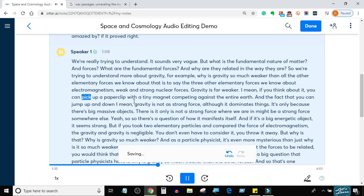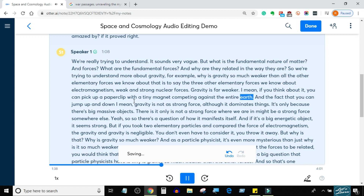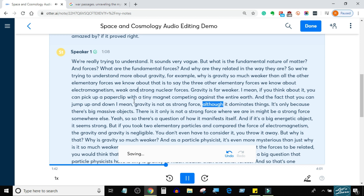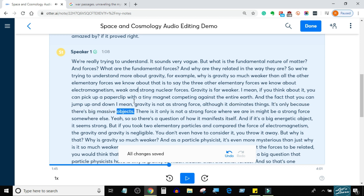If you think about it, you can pick up a paperclip with a tiny magnet competing against the entire Earth. And the fact that you can jump up and down — gravity is not a strong force. Although it dominates things, it's only because there are big, massive objects.